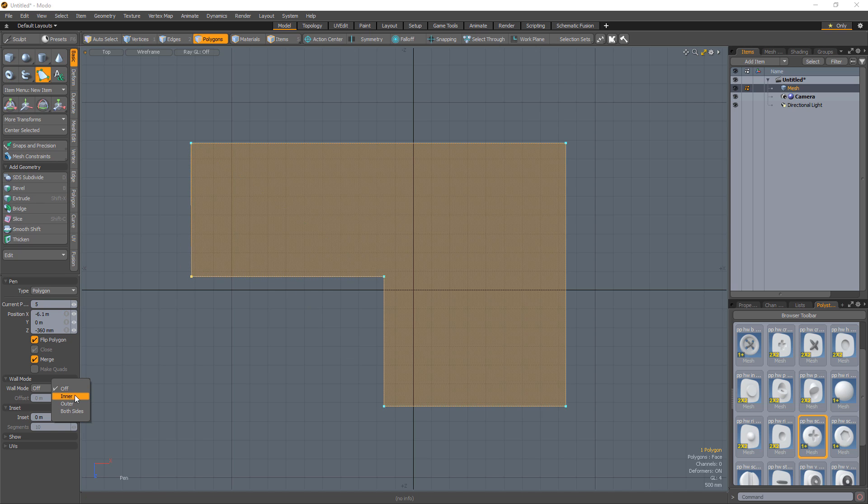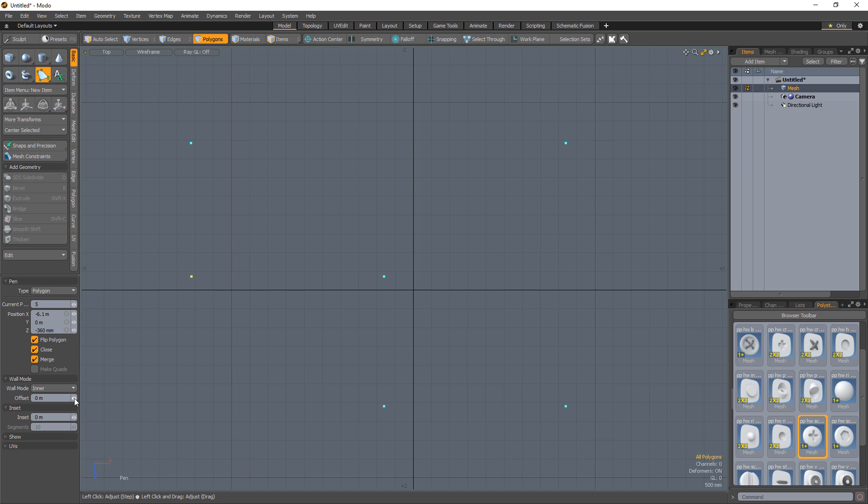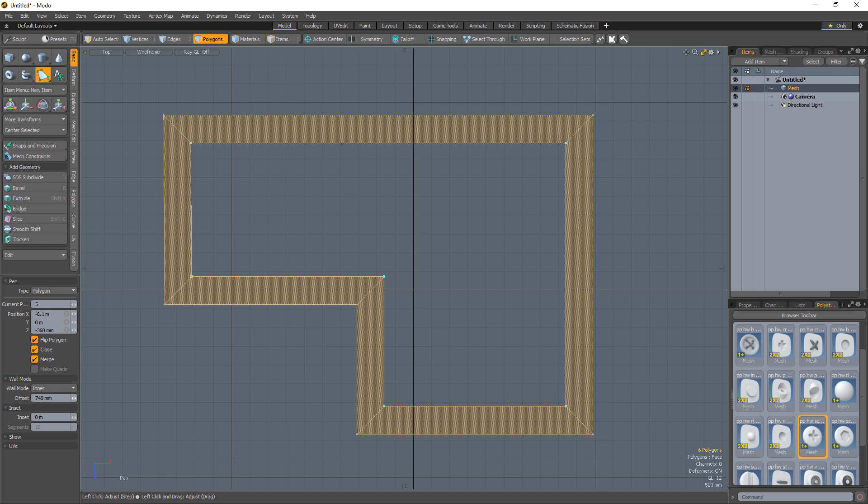Wall mode allows you to draw out all quad polygon strips when the wall mode setting is set to anything other than off and an offset value is applied. The offset value represents the thickness of the wall.